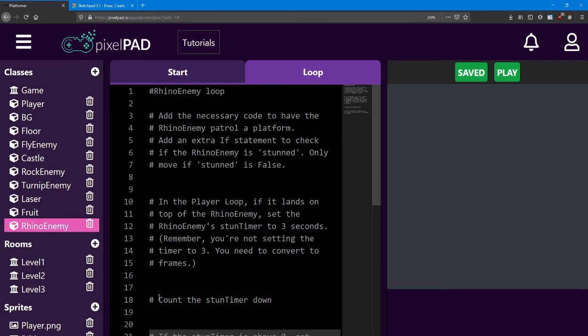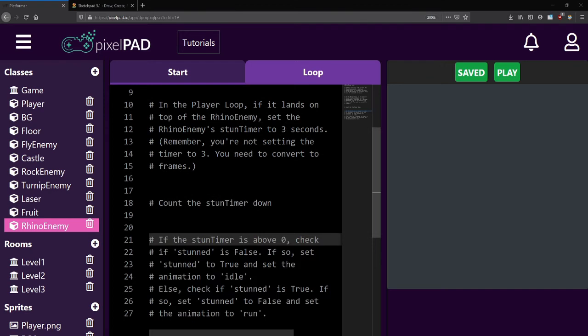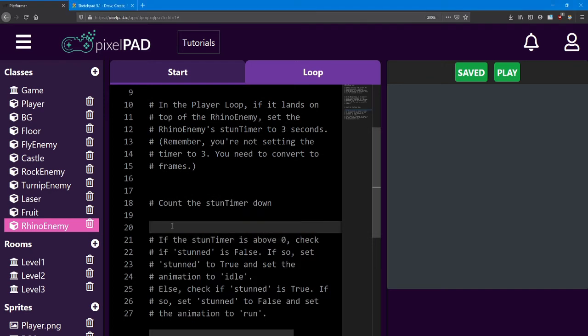In the Rhino enemy loop, count down that stun timer every frame. The next part will change whether the Rhino is stunned or not and change the animation to match.